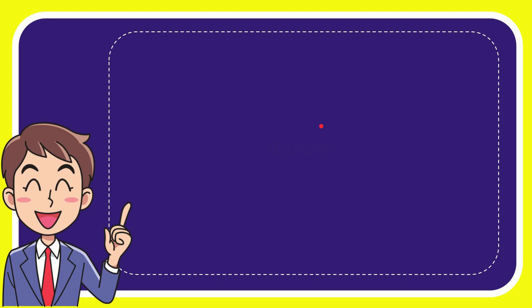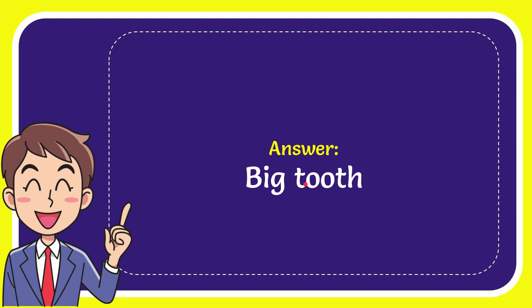Now I'll give you the answer for this question. The answer for the question is Big Tooth. The answer for the question is Big Tooth.